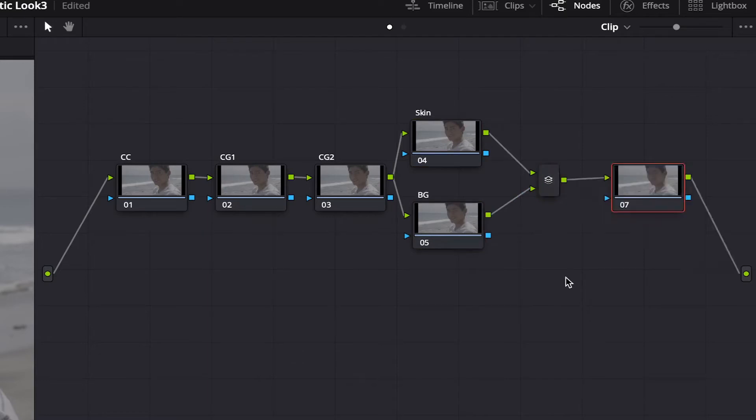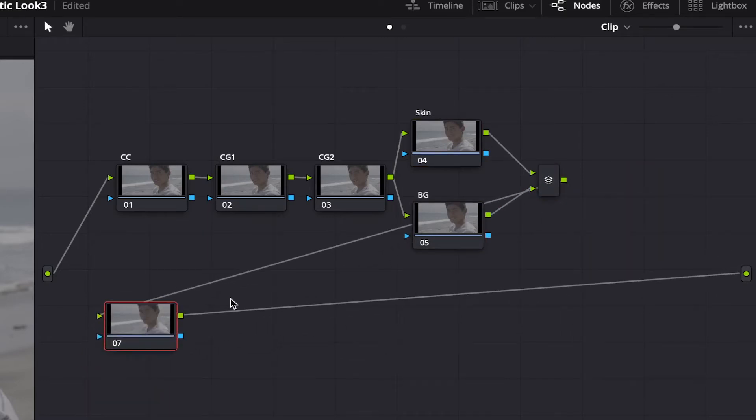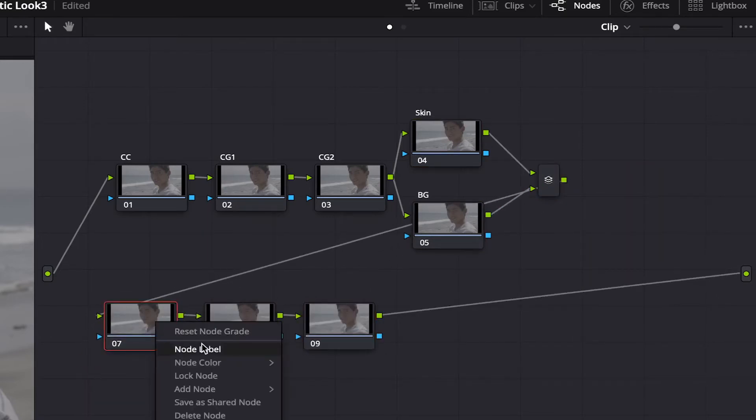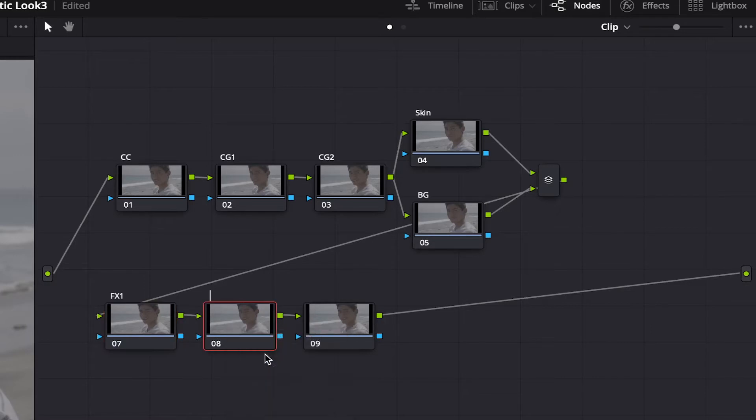I'm going to add three more nodes and that's it. One will be FX 1, the second one FX 2, and the last one CS for color space. I know there's a lot of nodes. You don't have to do them all if you don't want to, or you can add more as well if that's what you prefer. I just like to treat them as layers and have each adjustment separately.